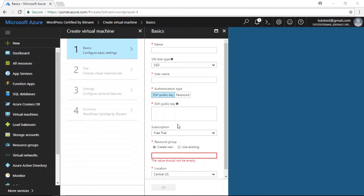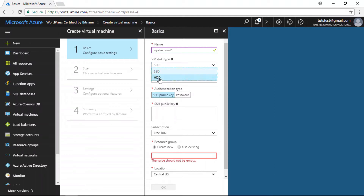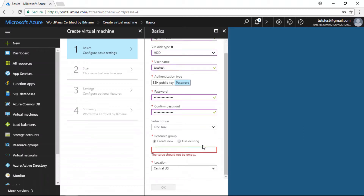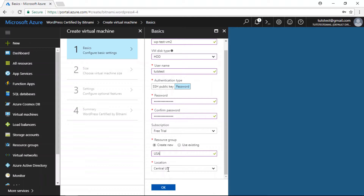The first thing we're going to do is configure our virtual machine settings. I'm going to give a name to my virtual machine — I'll call it WP Test VM2. I'm going to use a hard disk drive, simply because solid-state drives are not available as an option for the low-priced machines on Microsoft Azure. For username, I'm going to do Tuts Test. For authentication type, I'm going to use a password. I'm going to use my subscription free trial credits. For resource group, I'm going to create a new one — I'll call it USA. And for location, I'm going to use Central US.